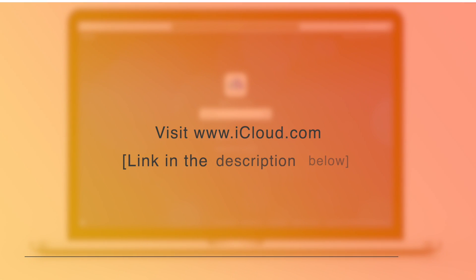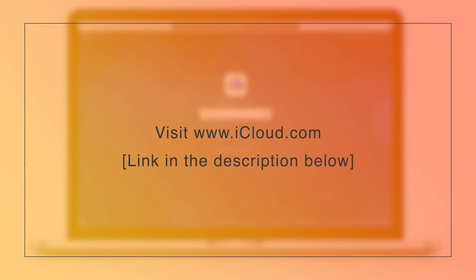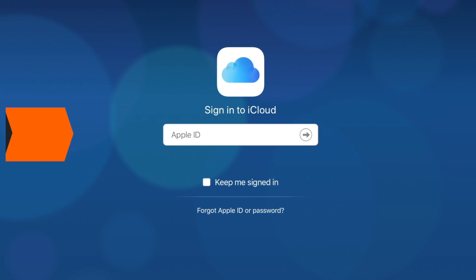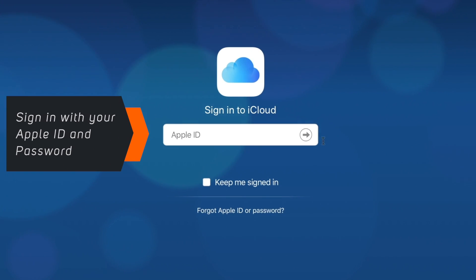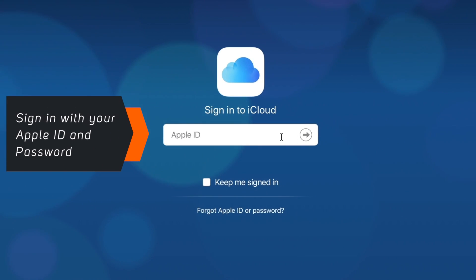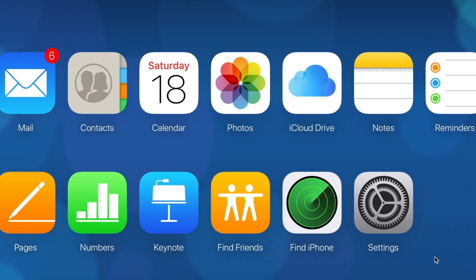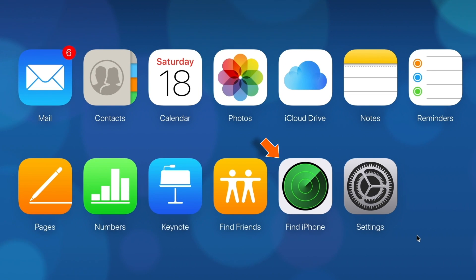Firstly, you want to head over to iCloud.com — link in the description below. Now, sign in using your Apple ID and password. Now, select Find My iPhone.